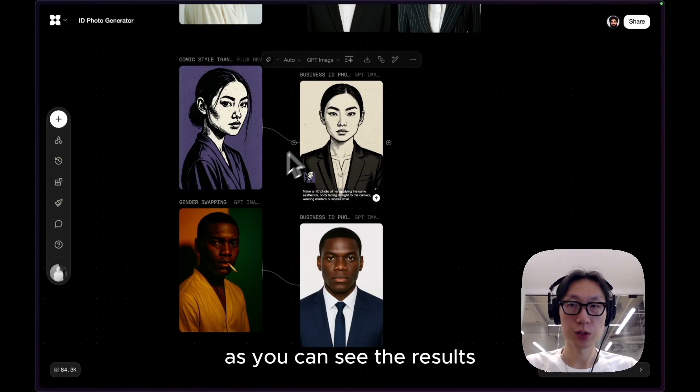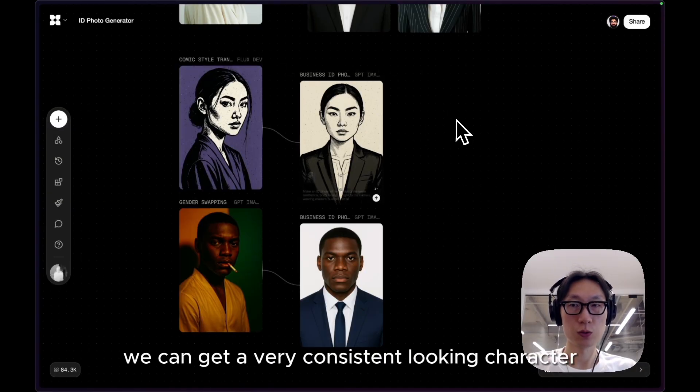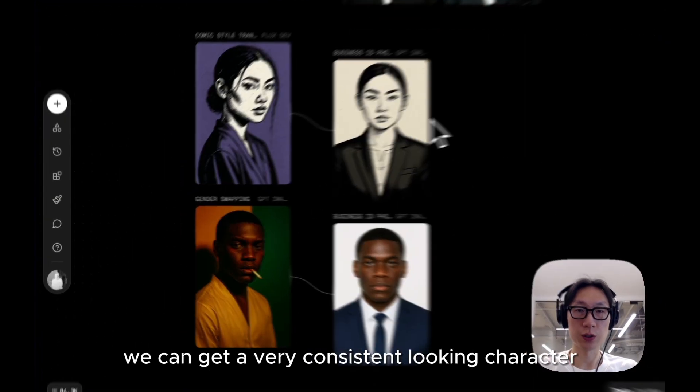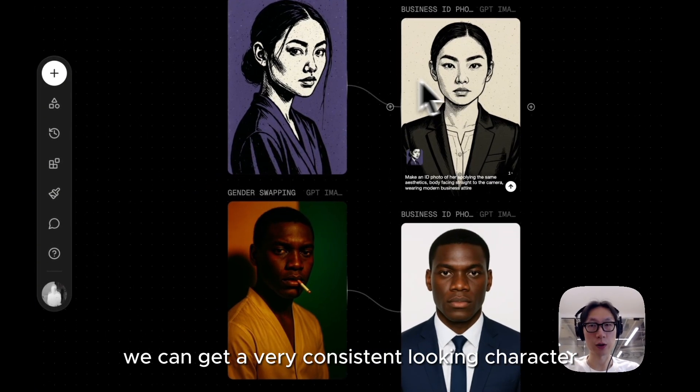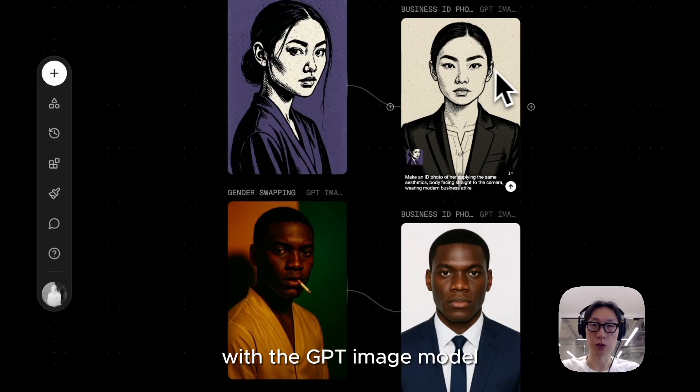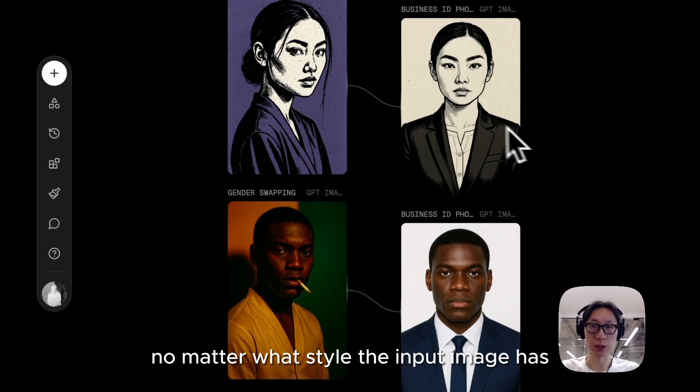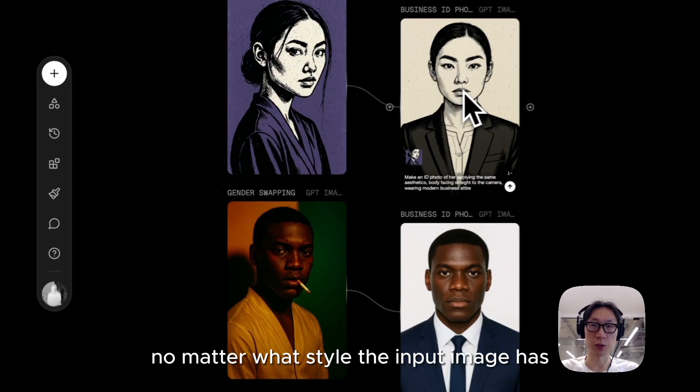As you can see the results, we can get a very consistent looking character with the GPT image model, no matter what style the input image has.